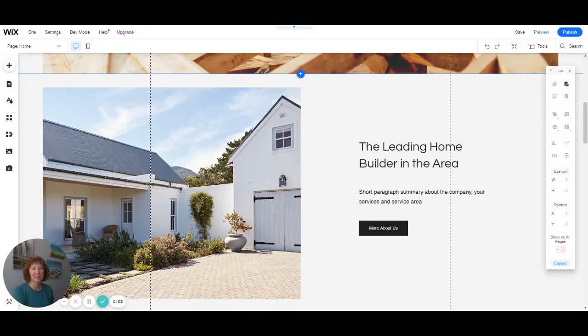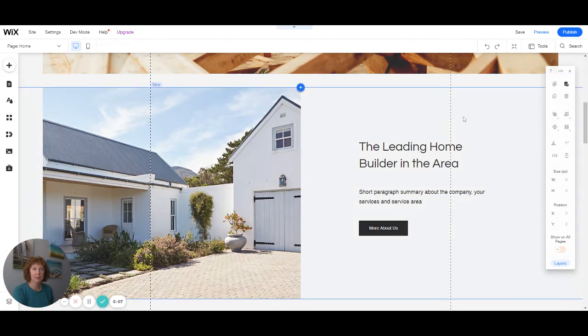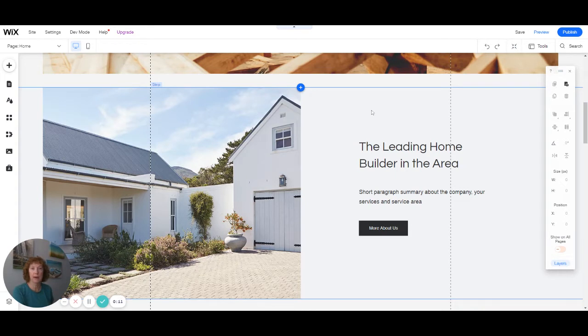Welcome to my series for Wix Editor Basics. This video will talk about how to add or change images in your site.